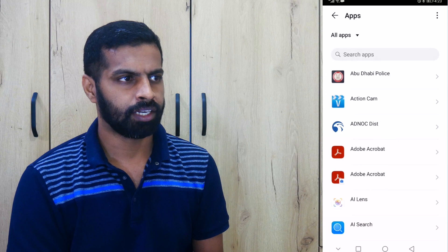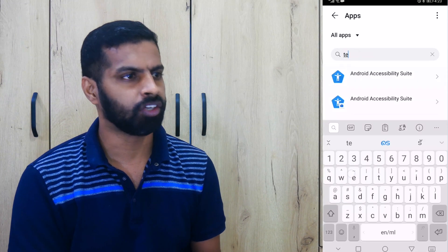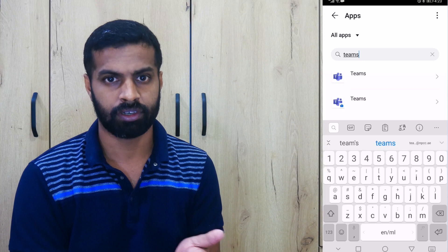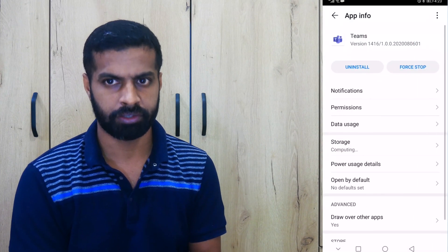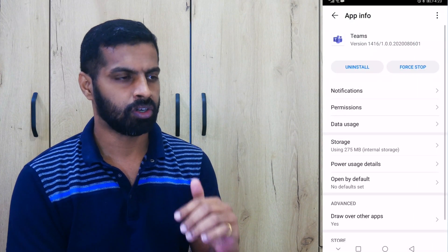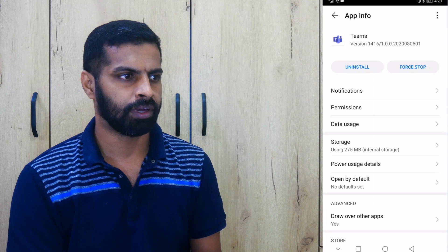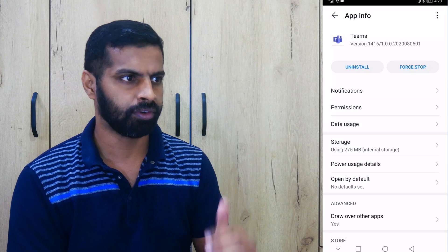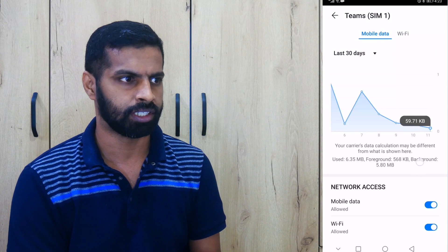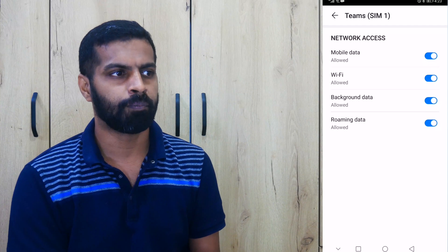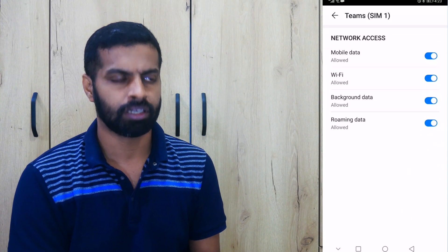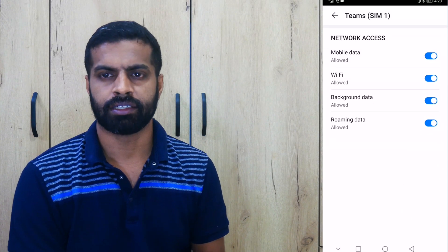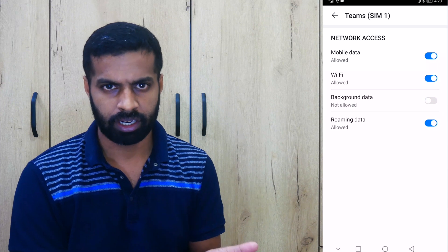And find out the Teams application in it. You will find two Teams for me, one for actually work which you will not find in usual cases. And go open the Teams app, and there if you go down, there is something called data usage. Ensure that the background data is enabled for the application.